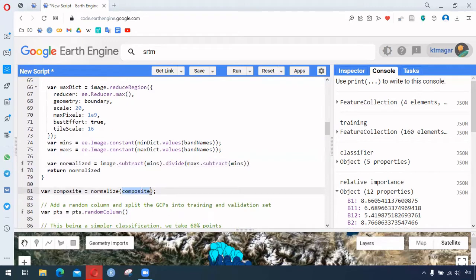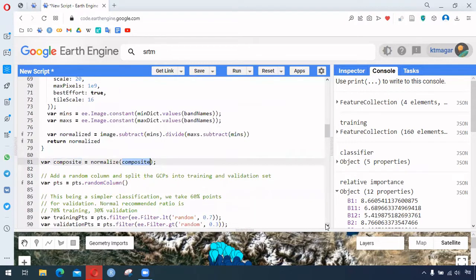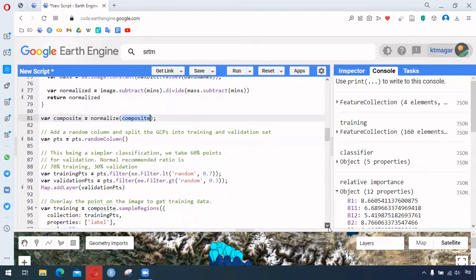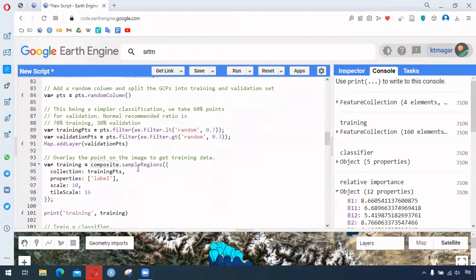Then we randomize the points — this is a common process. This randomized column will help divide the data points into two different groups: 70 percent will be used for training and 30 percent will be used for validation.